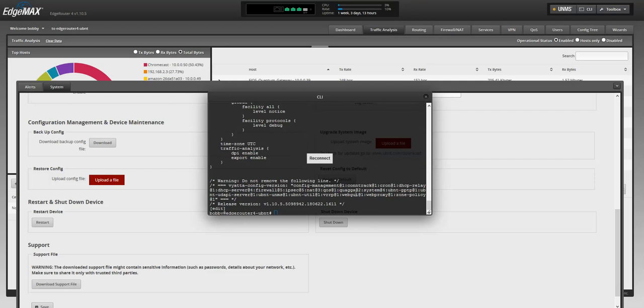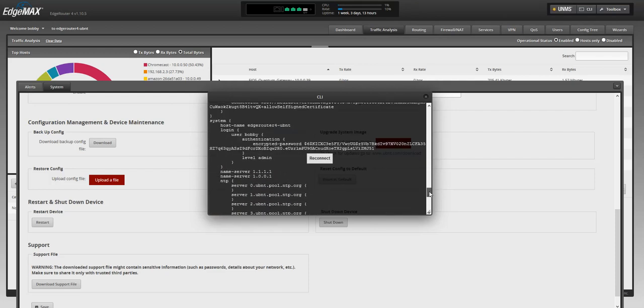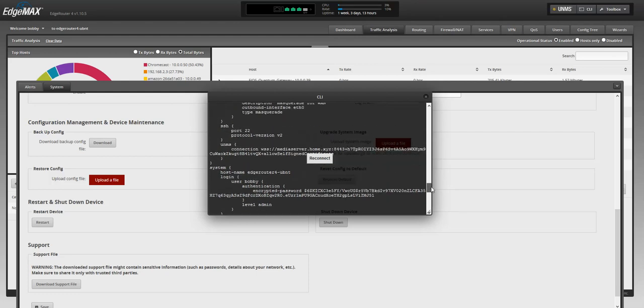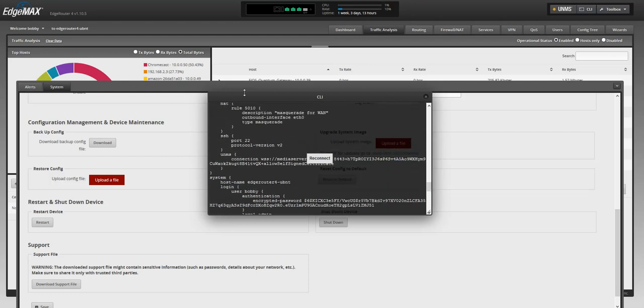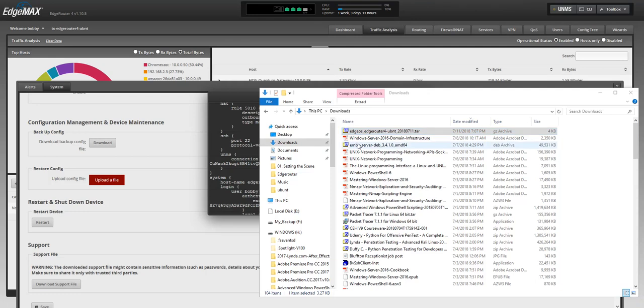Once you run that file, you can scroll down and see what's on there, what are your settings. Another way to check that file is go to where your download folder is and extract this right here.